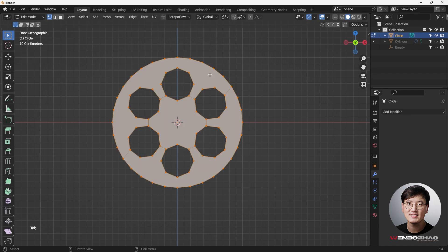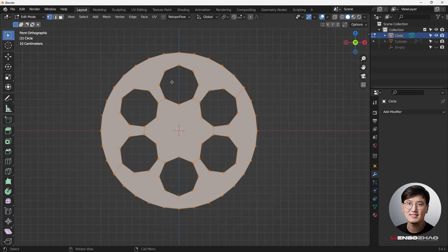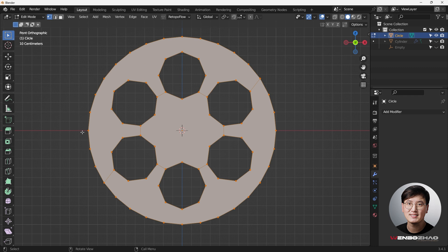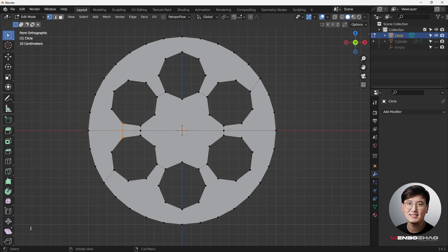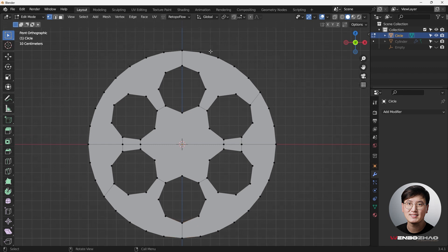Go to edit mode by hitting Tab, and you can see we have more vertices to work on and already have proper edge lines. Now we're going to join vertices — Ctrl+J — and start fixing the topology. Hit J to join vertices, connecting them one by one. Since we already have a good topology base, we can simply join these together.